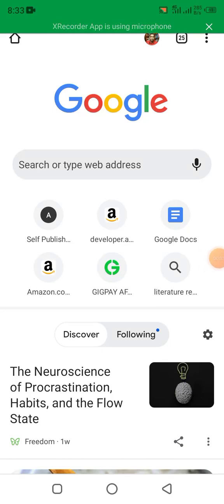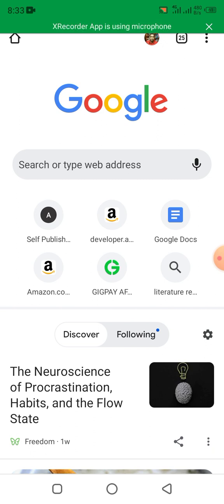Good morning everyone. In this video I want to show you how to create a GeekPay account to get your US account to upload on Amazon for you to get paid. We are in Chrome browser.